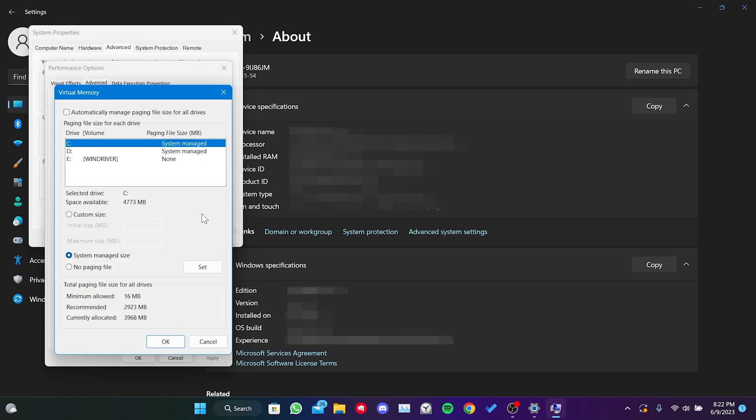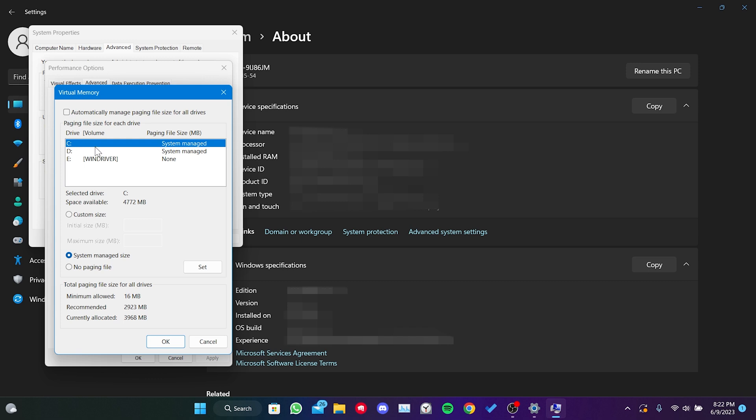What we will do here is to create a virtual memory for our disk on the computer. It is important to do this step as it can help resolve issues like not launching. We uncheck automatically manage page file size for all drives and then click on our drive. Then, we tick system managed size and click on set.